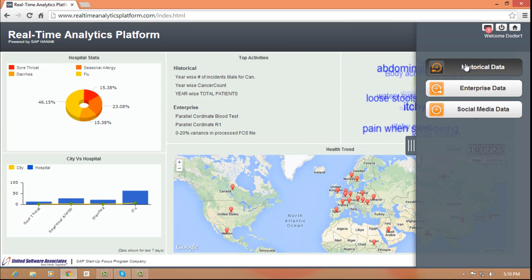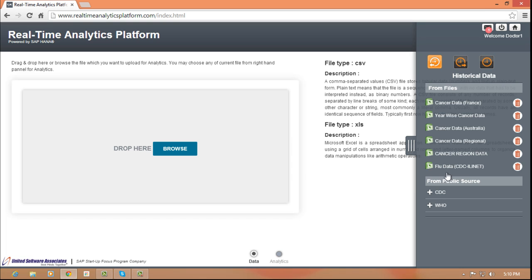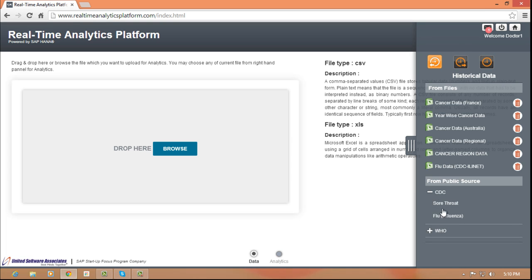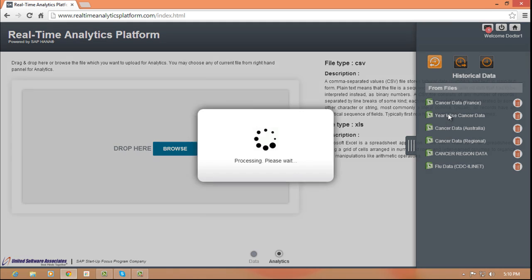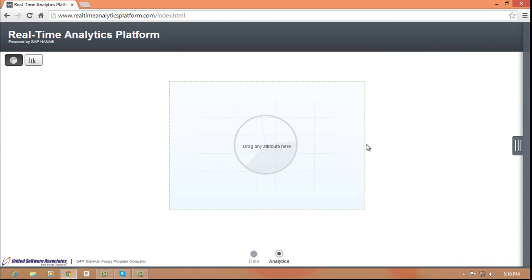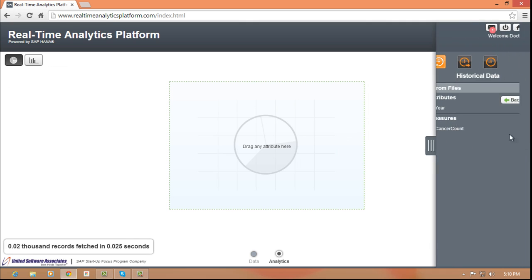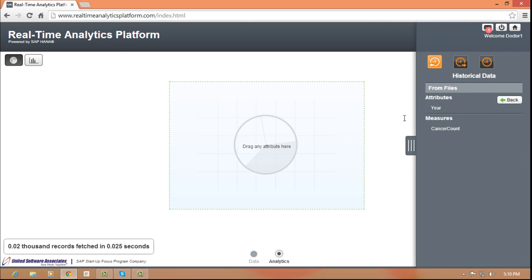In the historical data you can directly access data from user uploaded data files or fetch data from CDC, WHO, or your local county.